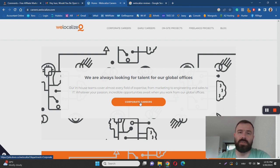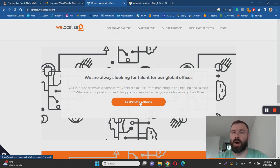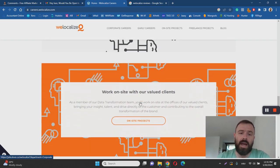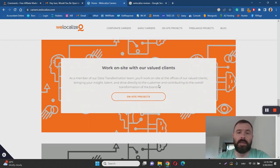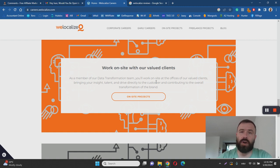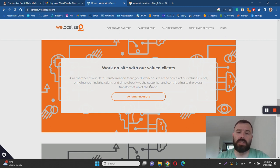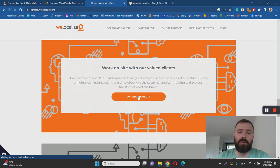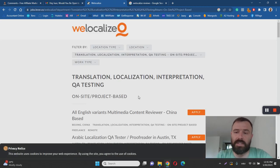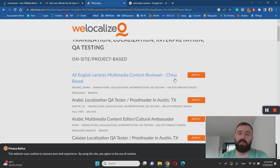They offer three types of careers. There are corporate careers, which are basically jobs related to directors of specific branches, marketing managers, etc., and I'm guessing you're not interested in this. They also offer work on-site, so you can find an office in your area and start working in that office and enjoy all the benefits as an employee of WeLocalize.